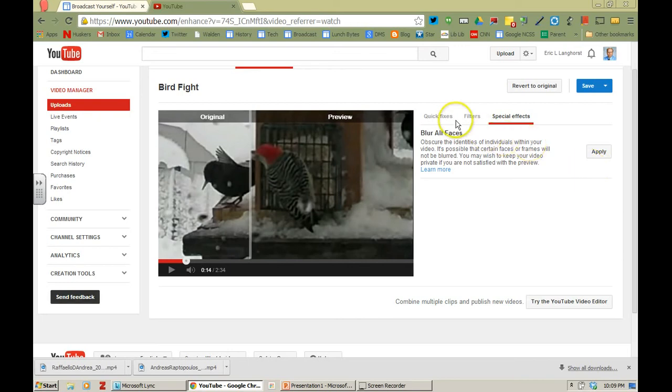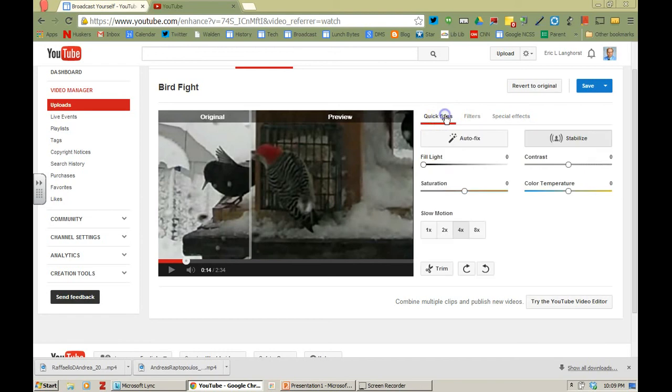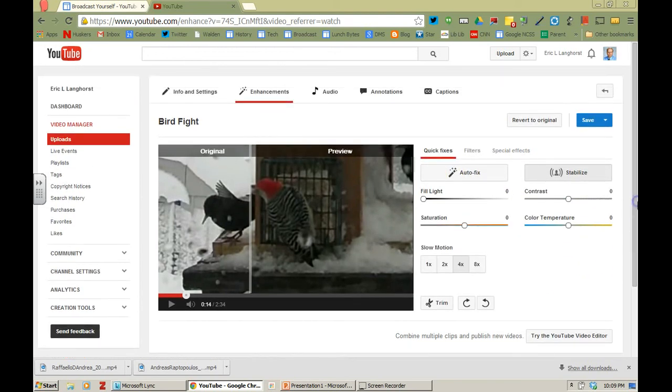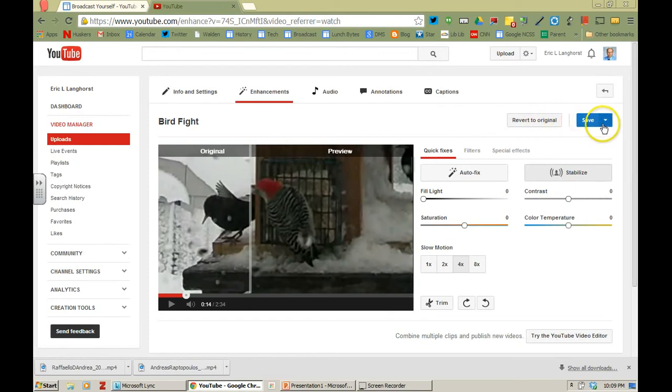So those are just a couple things that you can do as far as some real simple enhancements. I'm going to go ahead and hit save. And you can always revert back to the original if you select that. But one other thing here too is you can select save as.